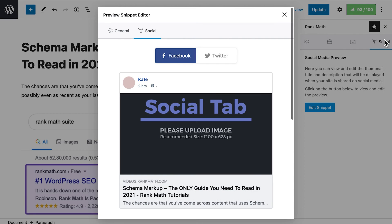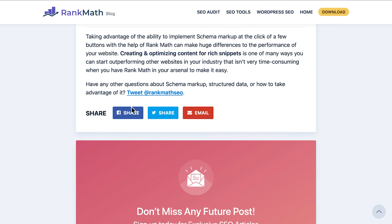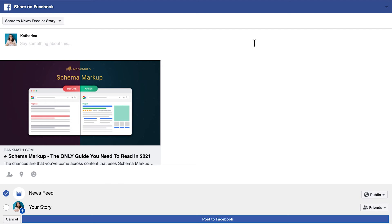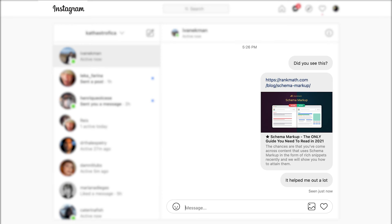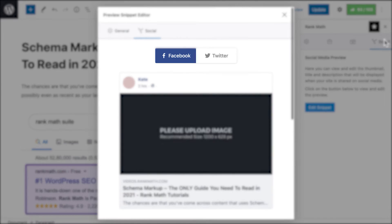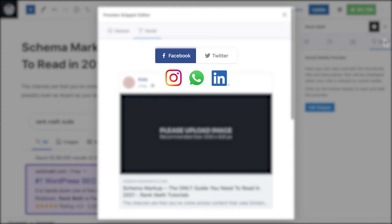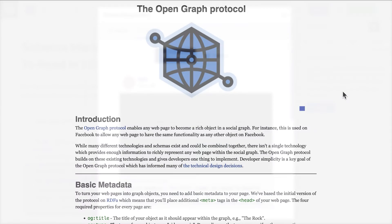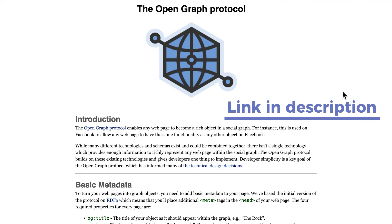The Social tab helps you add Open Graph metadata, which is a protocol created by Facebook that formats your content to be shared on social networks, both in profiles or through direct messages. Currently, what you set up in the Facebook options applies to all of the networks that use Open Graph, including Instagram, WhatsApp, LinkedIn, etc. You can learn more about Open Graph through the link in the description.